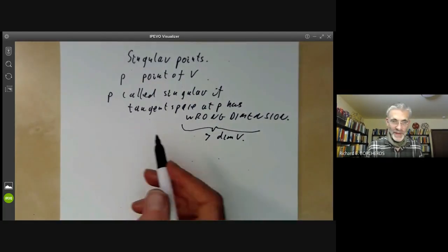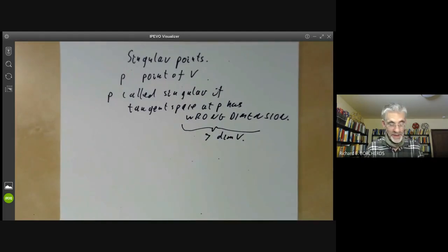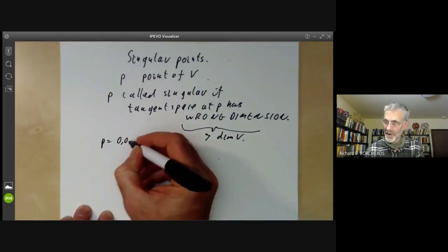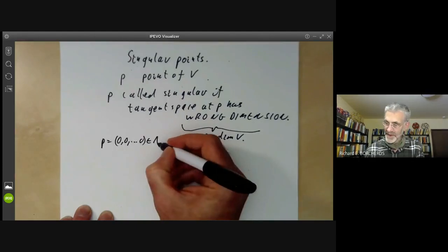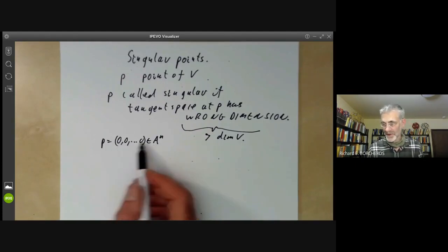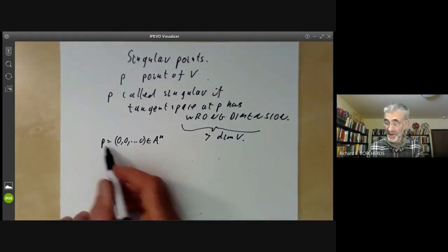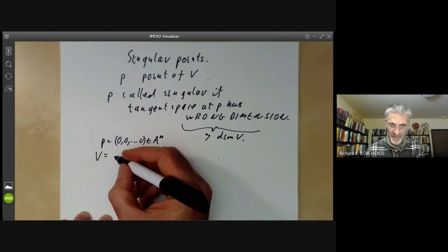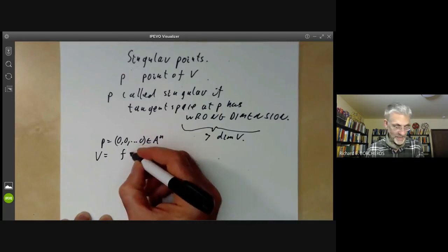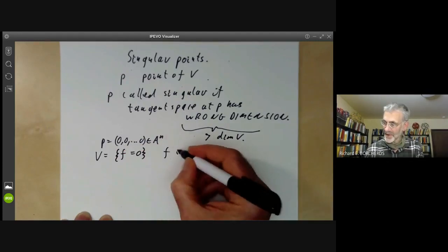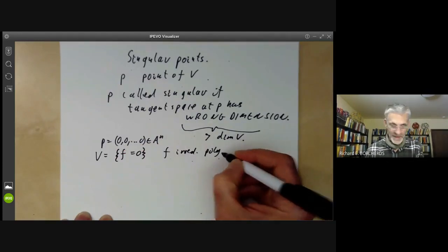In order to do this, we need to define the tangent space in two or three steps. First, we take P to be the origin in affine space — you can change coordinates by adding a constant to make any point the origin. For simplicity, let's take the variety to be a hypersurface: the set of points where F equals zero, where F is some irreducible polynomial in several variables.